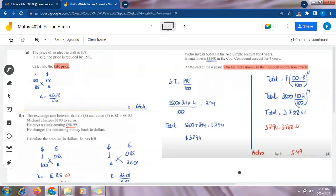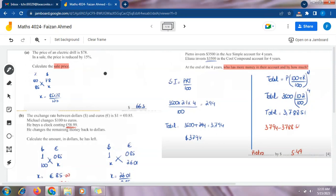Assalamualaikum, students. Mathematics 4024 — welcome to Maths Guru. This is a question on everyday mathematics taken from a past paper. It is a Paper 2 question since the concept of compound interest is used, and calculators are allowed. I have already solved the question and we will be discussing the solution in this video. The question has three parts.